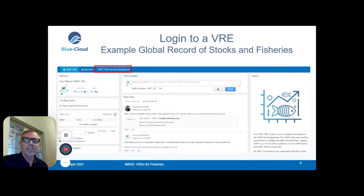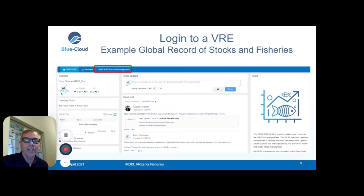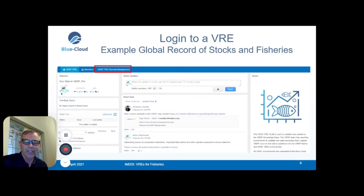Once you have logged into a VRE — shown here is the Global Record of Stocks and Fisheries — you can see that the tools are organized in the top bar. On the left bar, you see the status about the use of the VRE. In the center, you can share information with your collaborators, and to the right, there is background information about the VRE you are currently using.